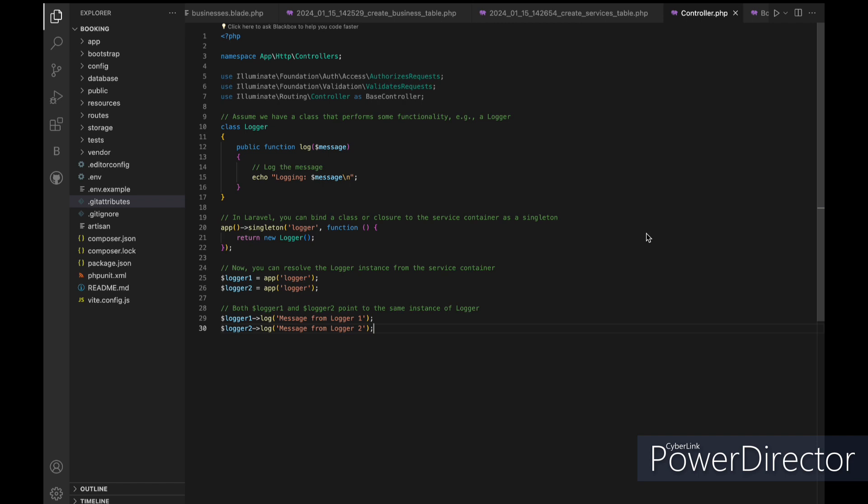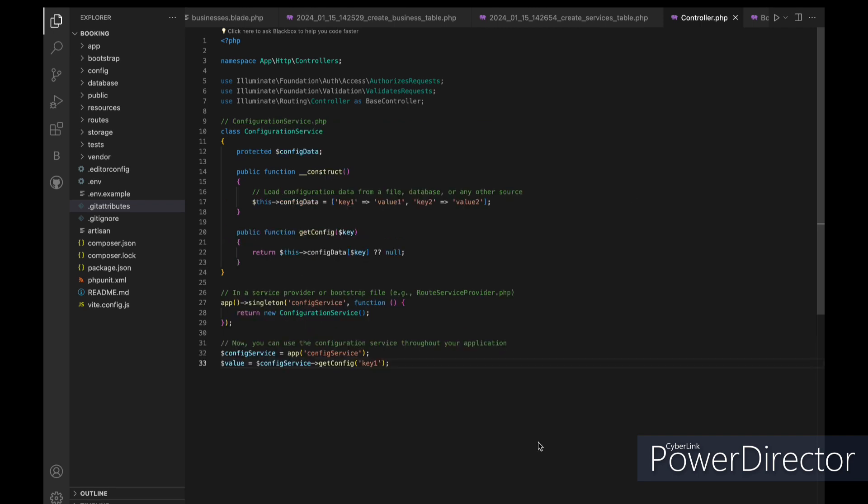Let's explore another example of the Singleton Pattern in Laravel, focusing on a scenario where you might want to use a Singleton for managing a configuration service. Assume you have a configuration service that loads and provides application configuration settings. You want to ensure that there is only one instance of this configuration service throughout your application.